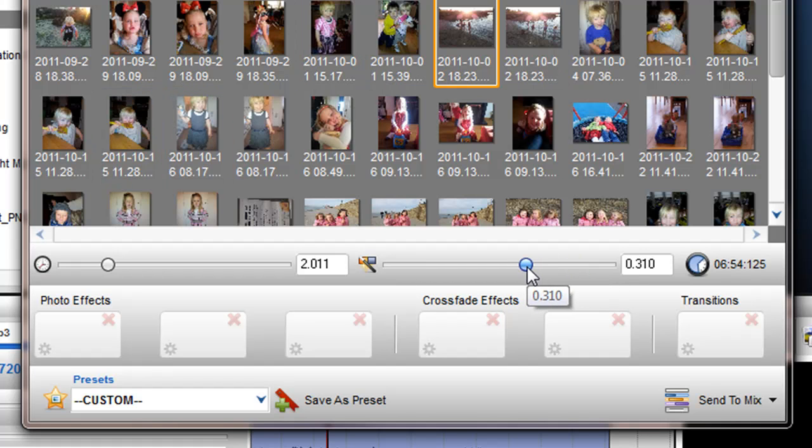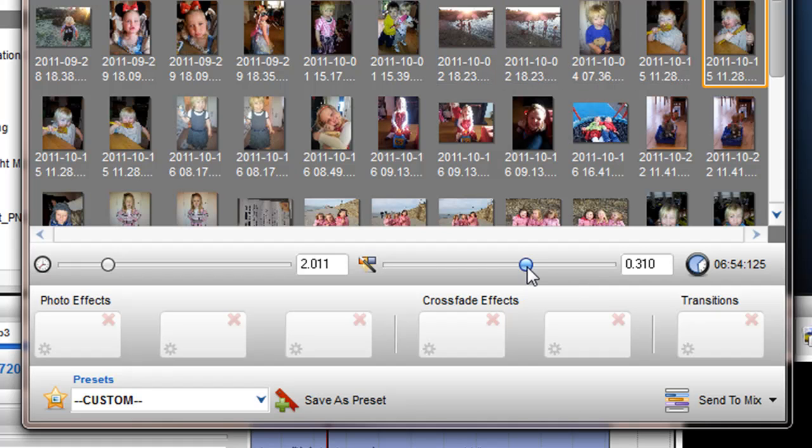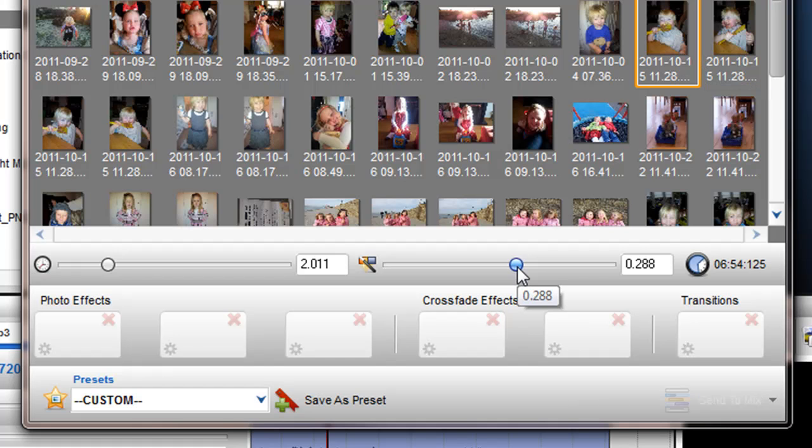This is a nice feature if you are looking to create a Slideshow of a certain length, perhaps to match a length of an audio file you want to mix with.